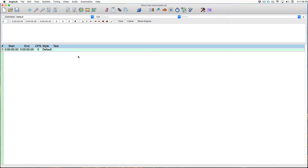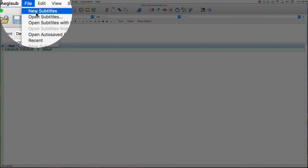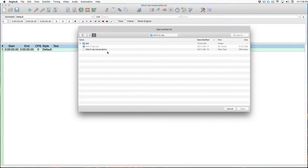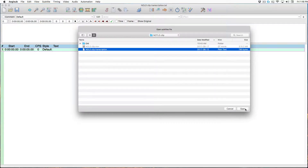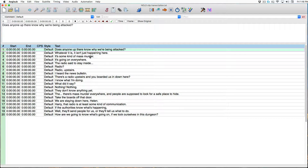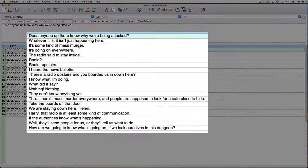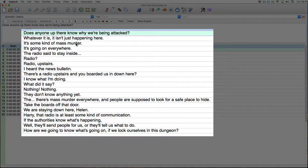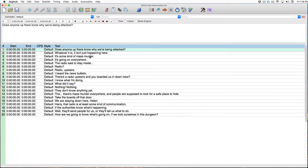Aegisub has only one way to import text files, and that's using the Open Subtitles command. Aegisub automatically parses the transcript into separate captions using the return at the end of every line or paragraph.